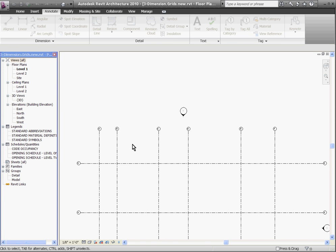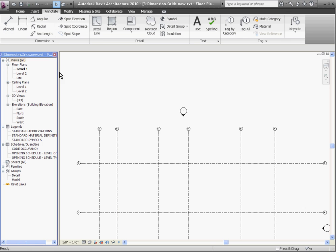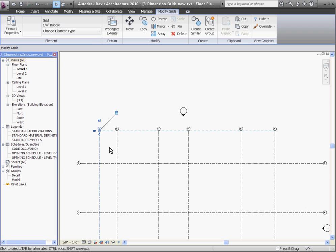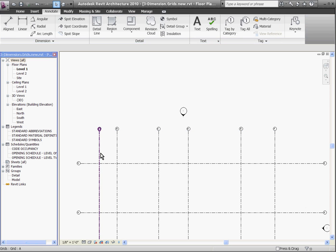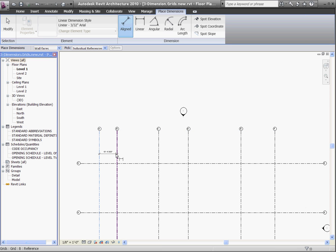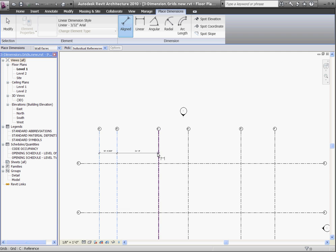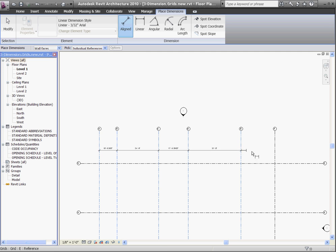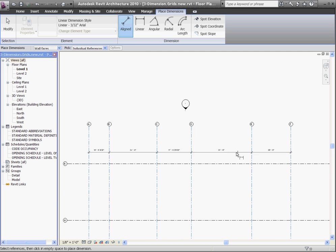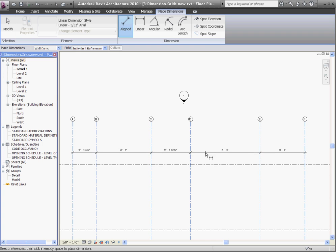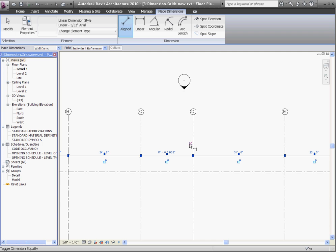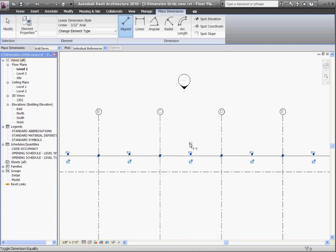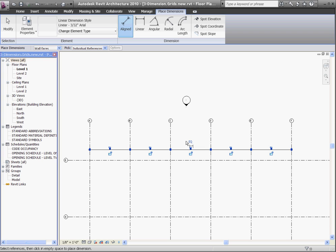So to equally space all of the grid lines apart from each other, grab the dimension tool again, and hovering over the first grid line, I'll click to start, and then hover over the second one, and keep going until all the objects I want to dimension are dimensioned in one string. Clicking in the white space to place this dimension, now that they're all in one string, you'll see that an EQ option pops up. If I click on EQ, it will move all of the grid lines into position.